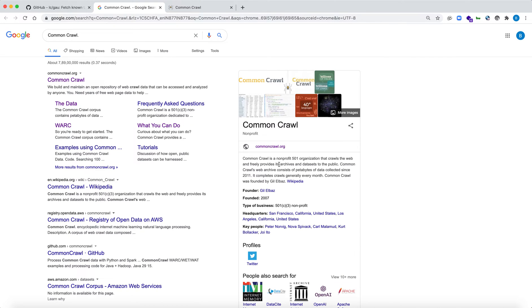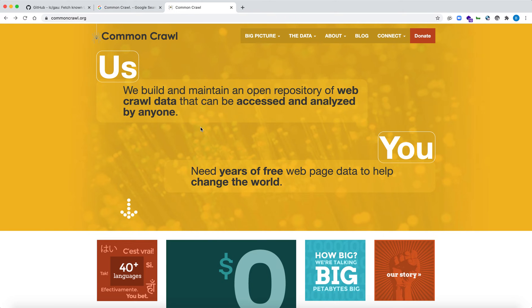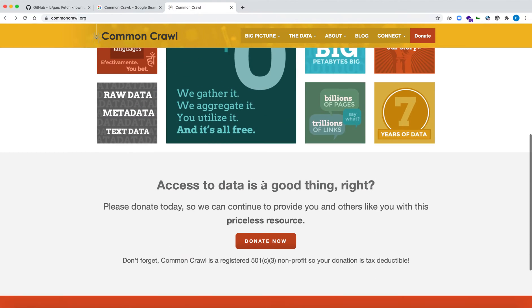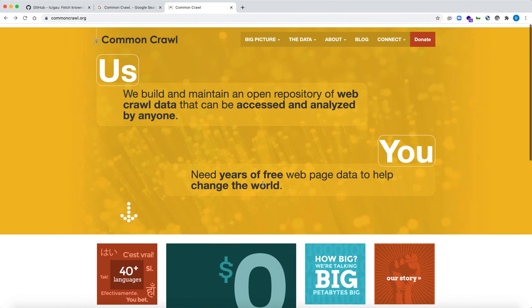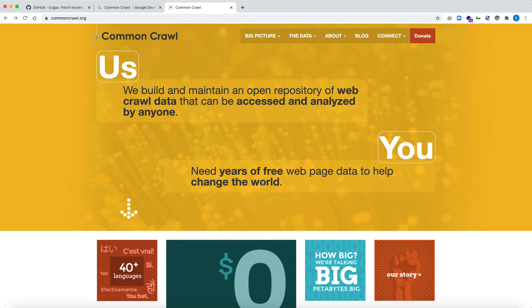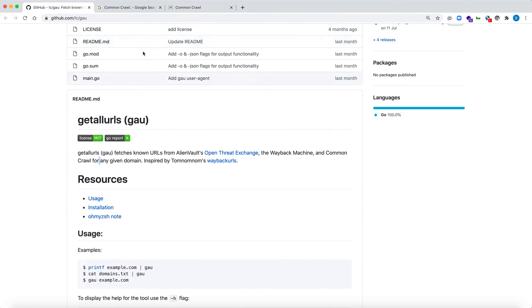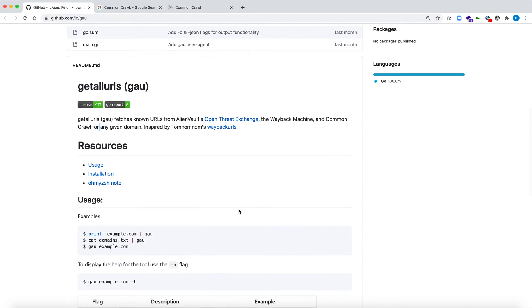The third is Common Crawl for any given domain. Common Crawl is a non-profit 501 organization that crawls the web and freely provides archives and data sets to the public. On their website they provide all the data sets that contain URLs for any specific target.